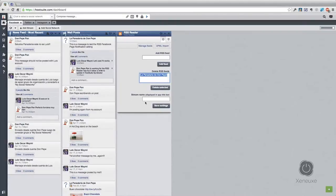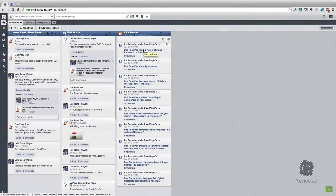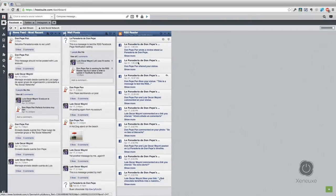Once you have that, it's good practice to change the name of the stream. I'm going to write a name and then click 'Save settings.' Now you're seeing that Facebook page notification directly in the Hootsuite dashboard. I strongly recommend that you place the RSS reader stream beside the Facebook page wall post stream because it will be easier to monitor.